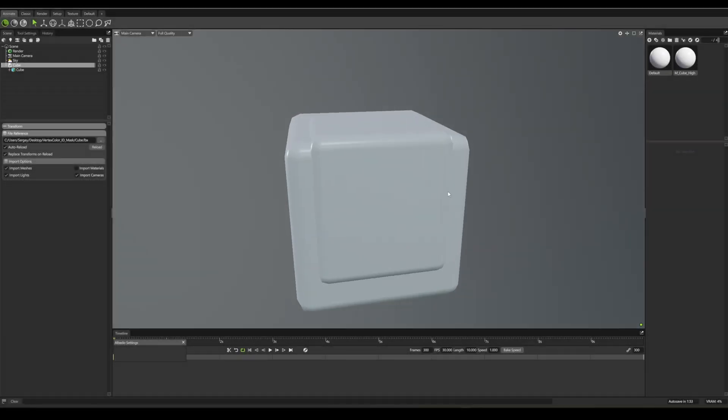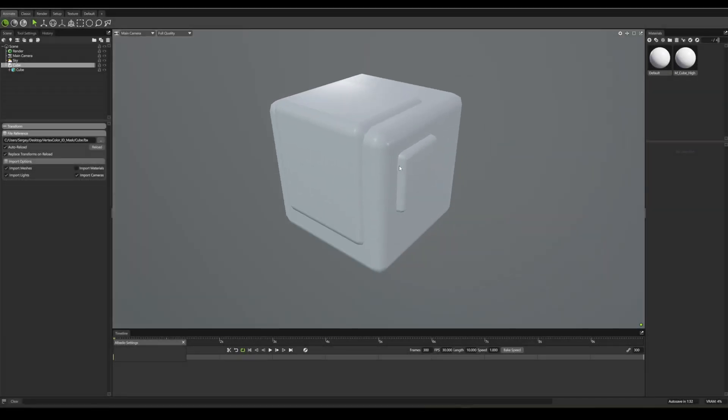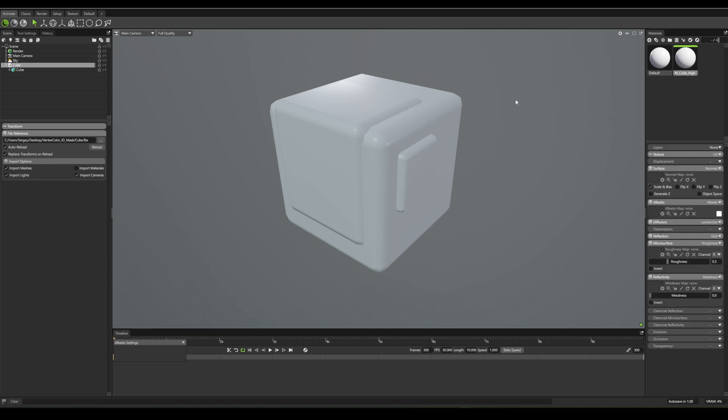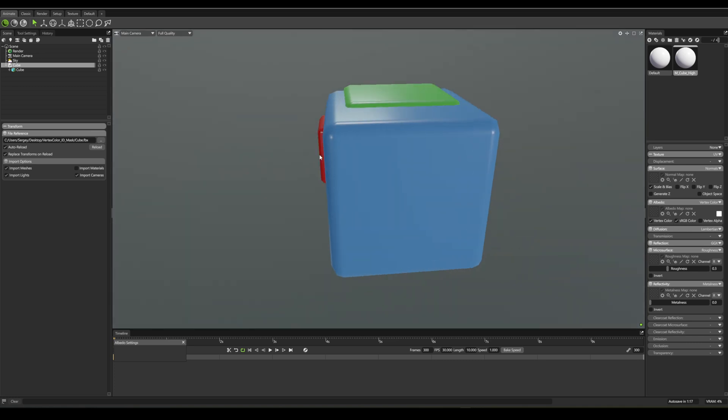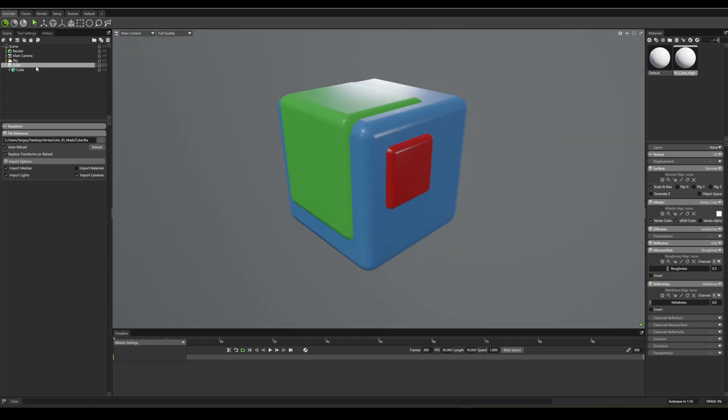In Marmoset, it's a little different. First, open your material and set albedo to vertex color mode. That way the model shows up with your IDs.